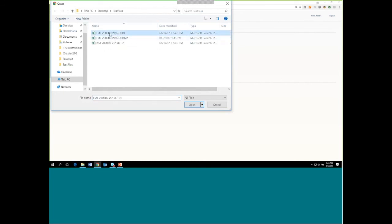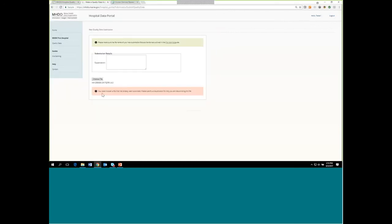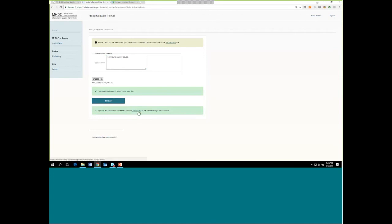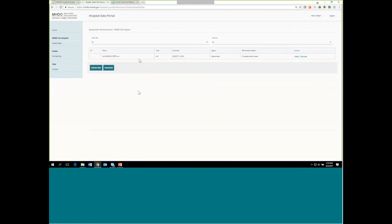Now I'll go back and select the properly named file instead. As we discussed earlier, it's saying that I've chosen a file that has already been submitted, and I need to provide an explanation for why I'm resubmitting. I provide an explanation, and now it says I'm ready to go and I can hit the Upload button. I get another message letting me know that my submission has succeeded. To go back and view that submission, I can click on the data quality page or use my back button. It shows the file that was previously listed is now replaced with the resubmission, and here it's listing the reasons I provided for that resubmission.